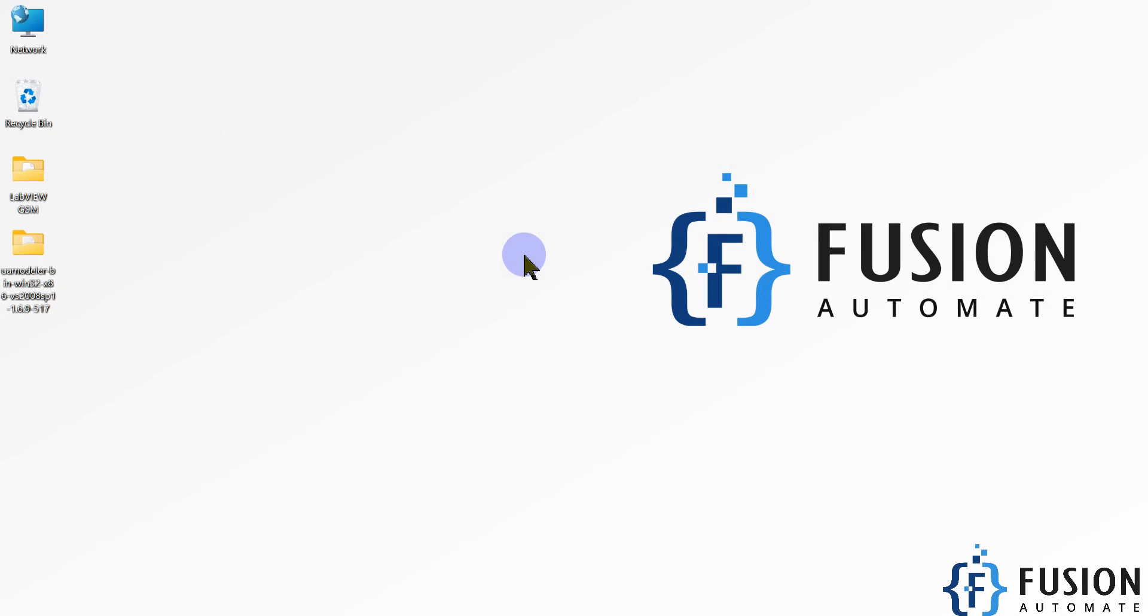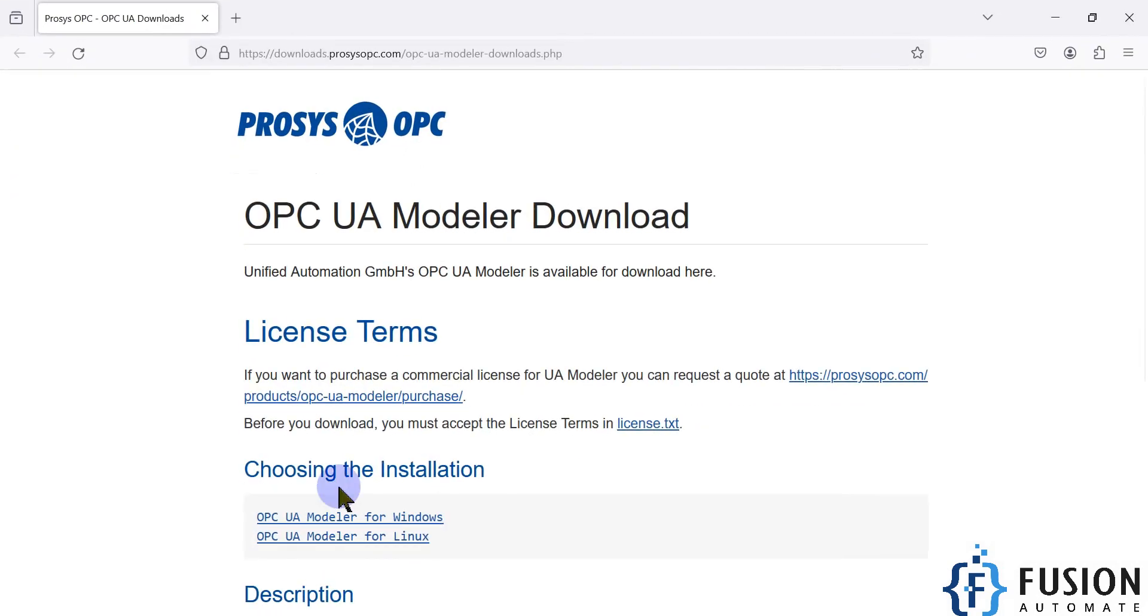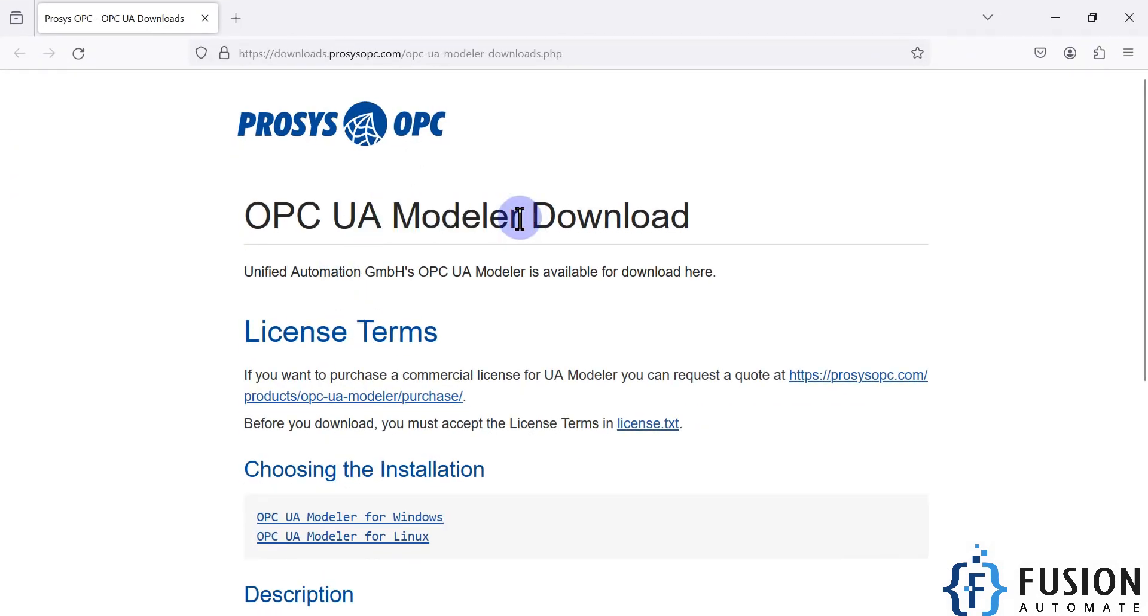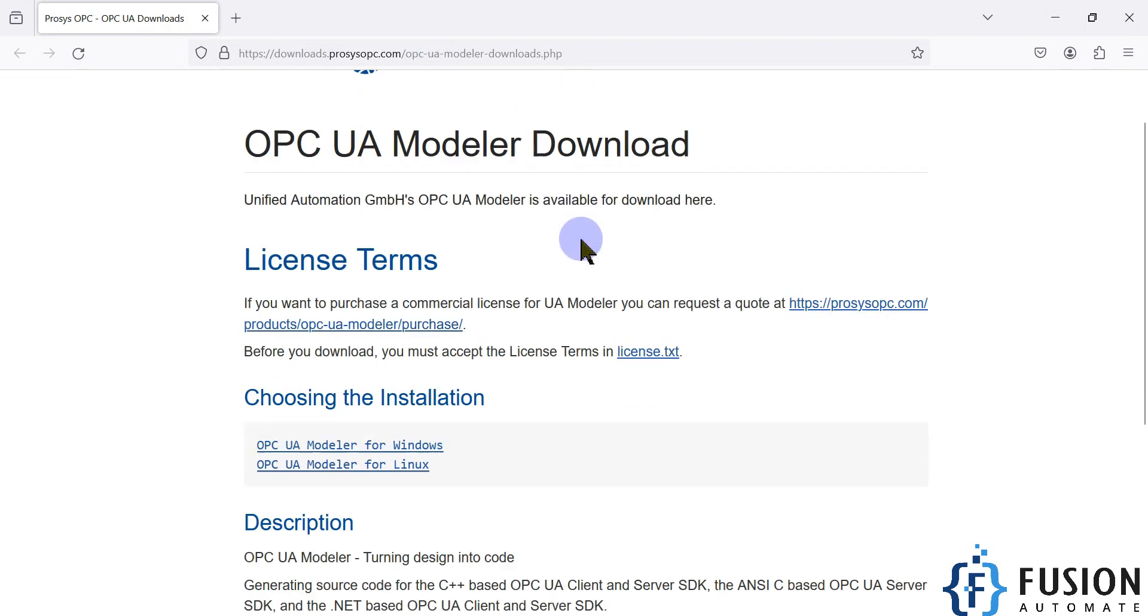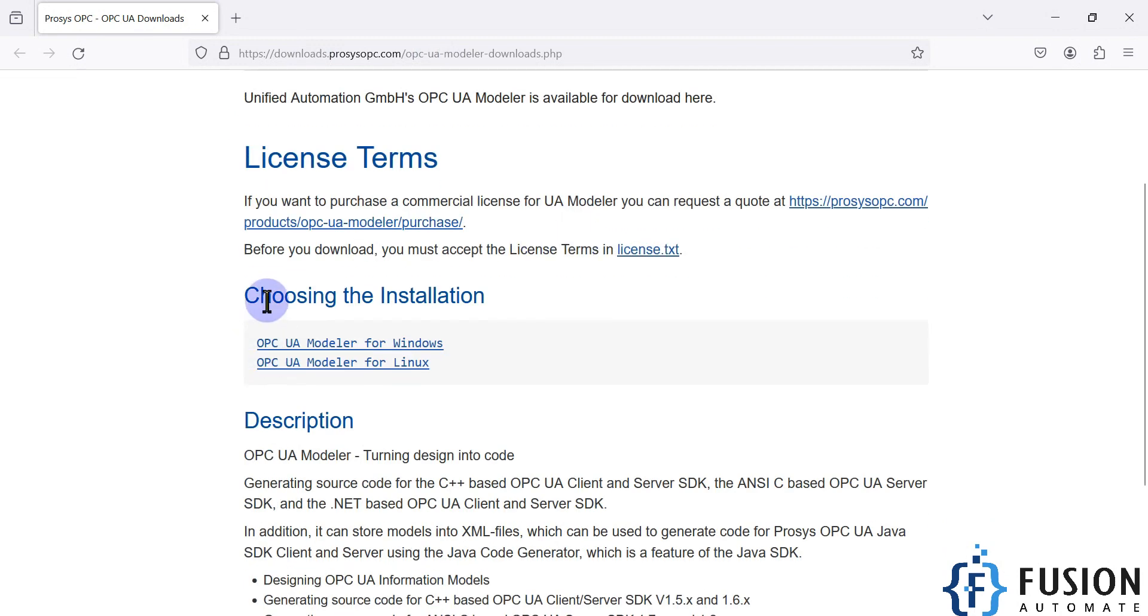Hi everyone and welcome. In this video we will see from where you can download Prosys OPC UA Modeler, and after downloading, how you can install it in the Windows machine. Here is the link from where you can download Prosys OPC UA Modeler. After that, you have to scroll down.